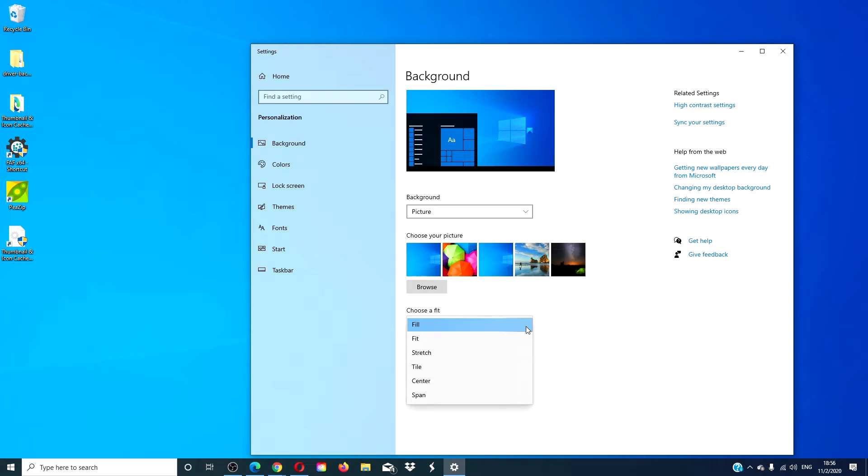Stretch fit will edit the image with no perspective. This will stretch the picture to fit the screen. However, on some pictures the image will be distorted so I would use this sparingly.